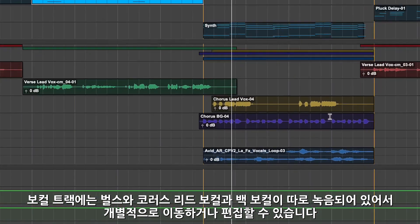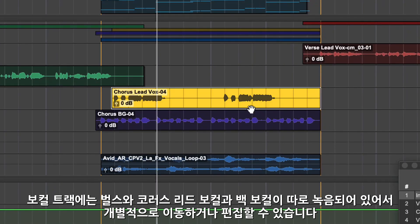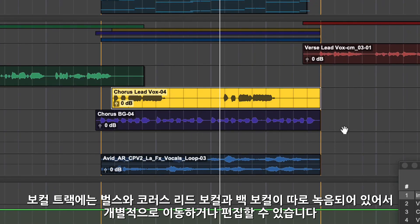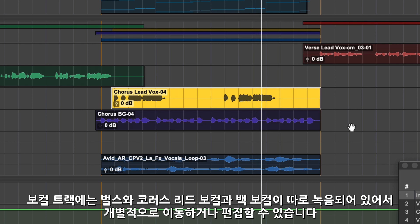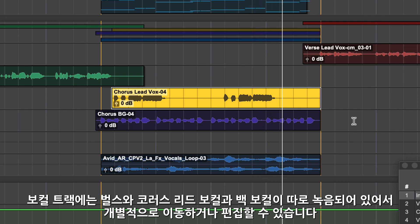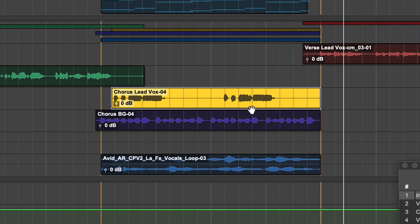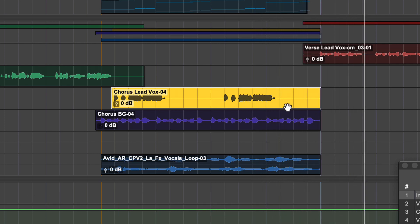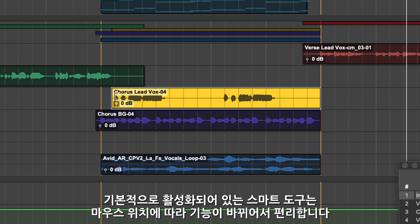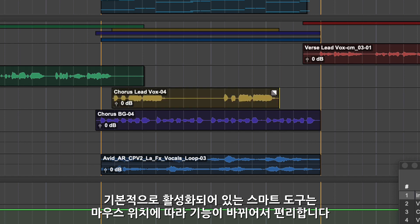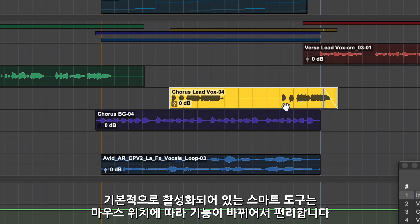Next are the vocal tracks — lead vocals for the verse and chorus and some background vocals. You can see each recorded part has its own clip which can be moved and edited using Pro Tools edit tools. Using the Smart tool, which is activated by default, you'll see that the tools are context-sensitive, so the functions change as you move around the clip — a really easy way to work.